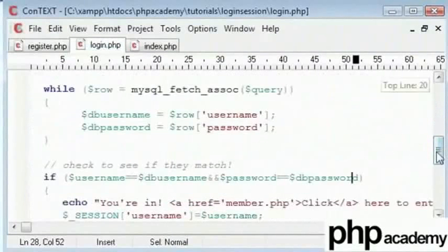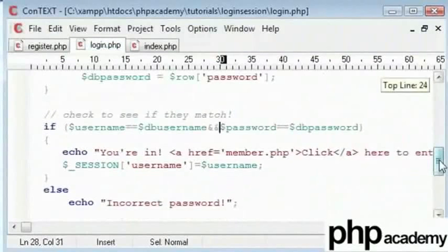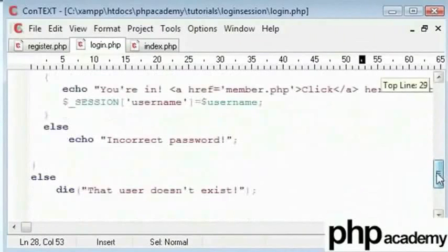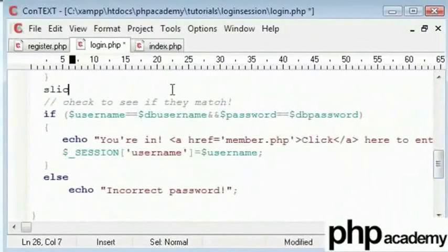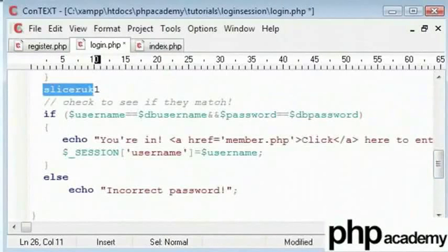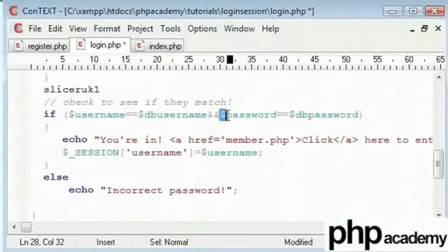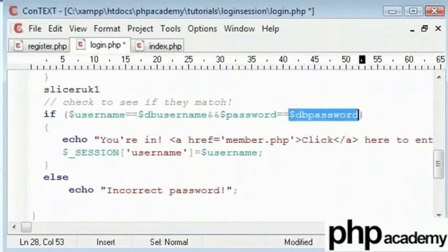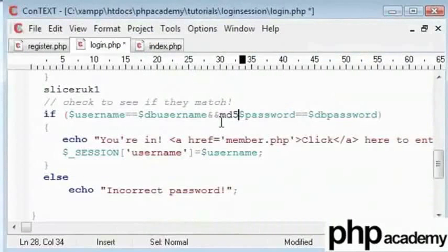At the part where we compare our passwords, we check the username and then the password. Currently the entered password — say 'slicerUK1' — is being compared directly to the database password. But the database stores an MD5-encrypted version, so we need to apply MD5 to the entered password so we are comparing an encrypted value to an encrypted value in the database.